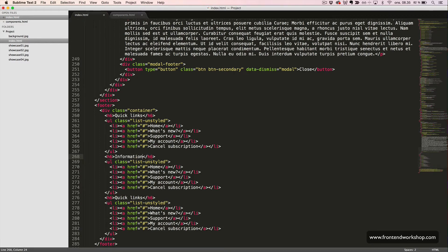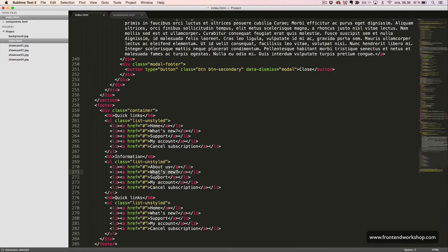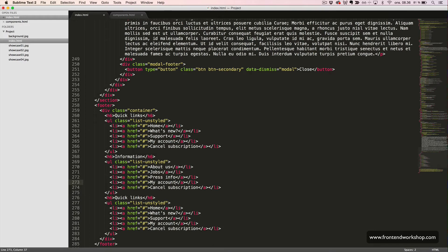We have an information heading, and then we have about us link, a jobs link, a press info link, a contact link,